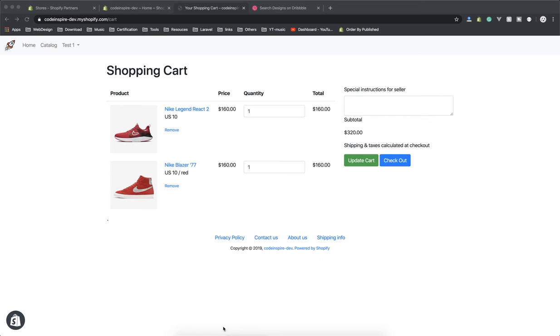Hello and welcome. In this video I will show you the design for the cart page. Before doing that, this is the new MacBook Pro and I'm recording my video on this one. This is the first video I am recording on this.